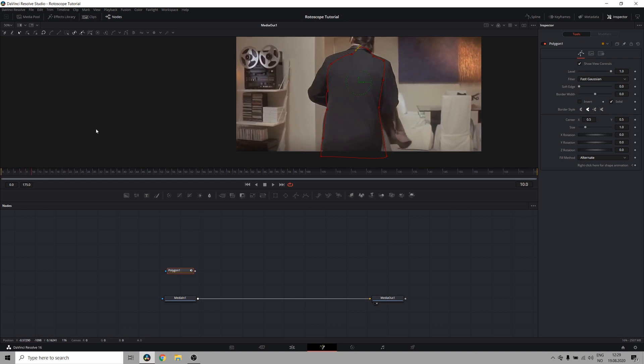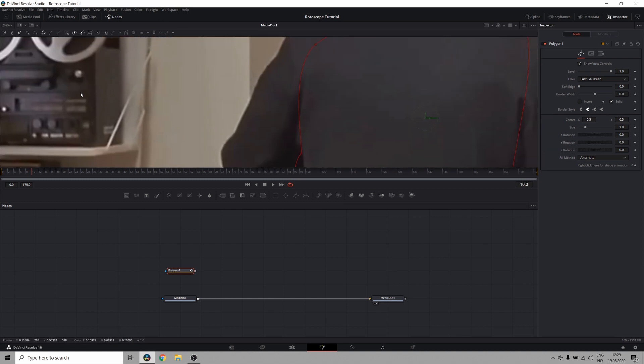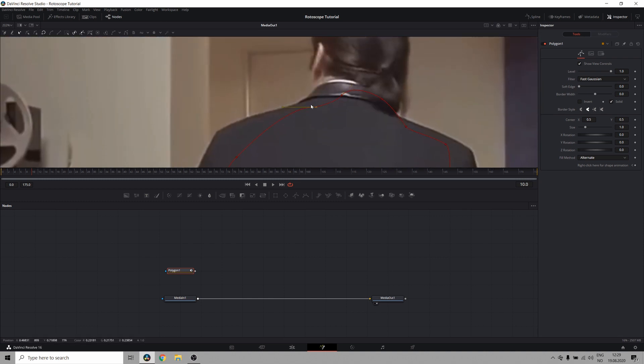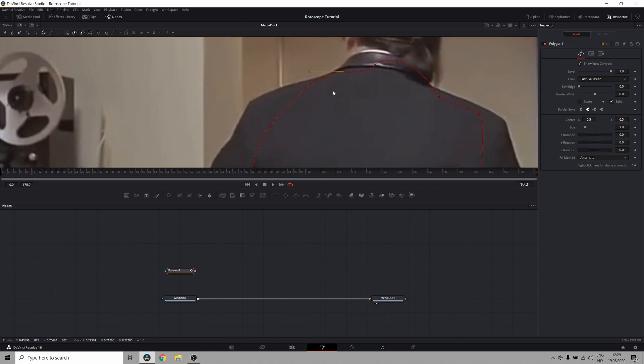But in areas where there's a lot of movement, you want to go frame by frame or have a shorter distance between your keyframes. So I'm going to go in here and adjust the shape so it matches up with the movement that has occurred.